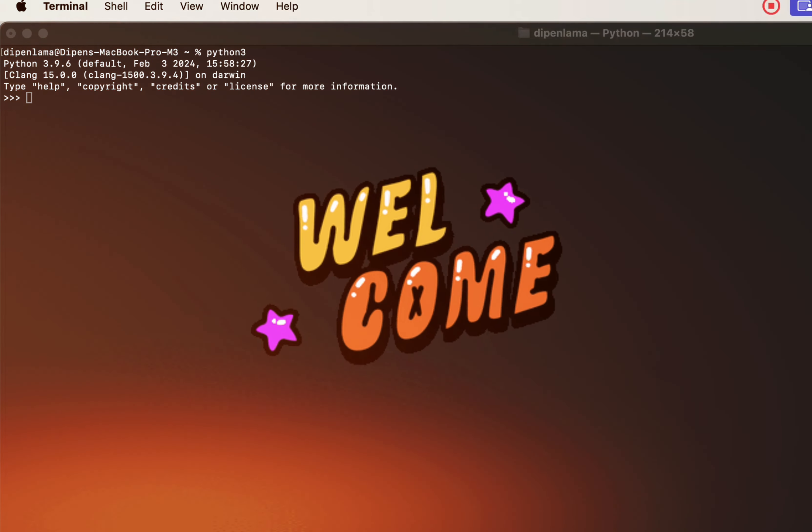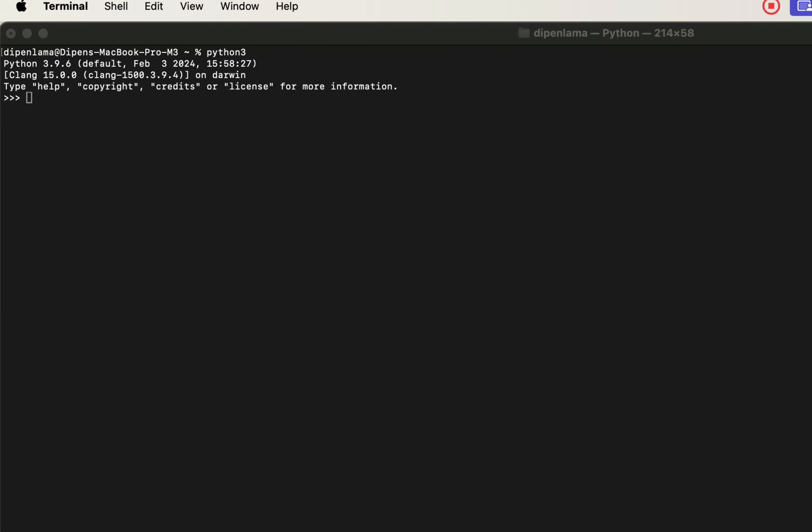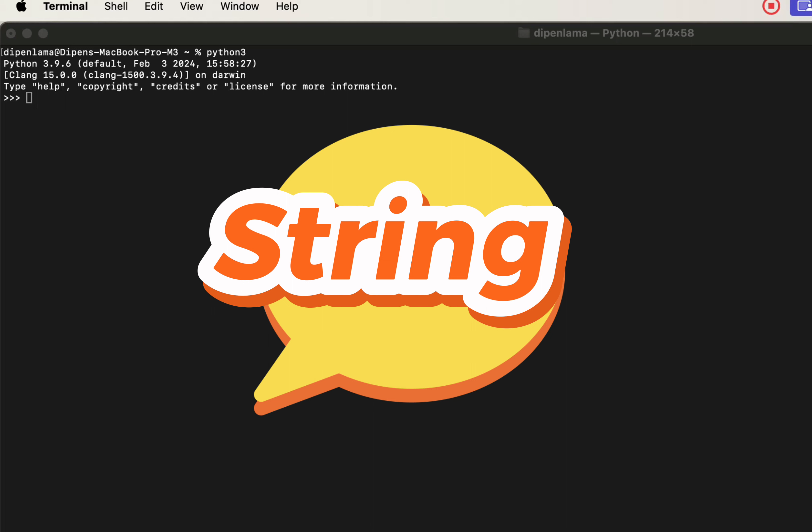Hello guys, welcome to another video of Python tutorial. In this video, I am going to talk about strings. What do we need to do in Python?